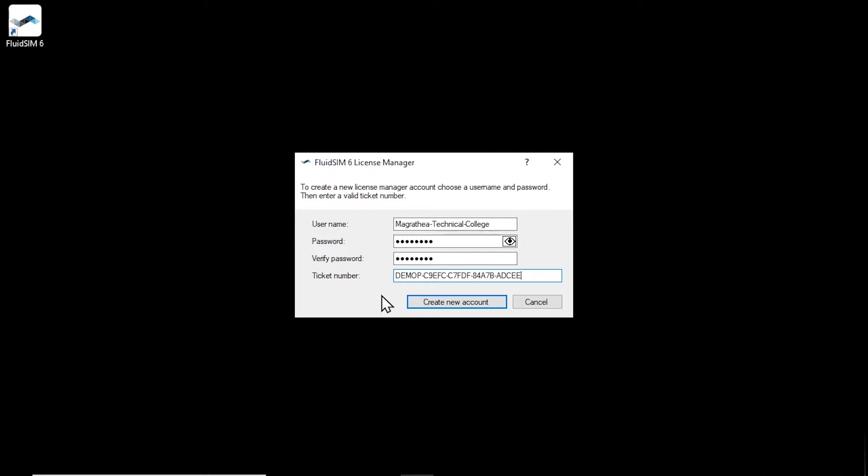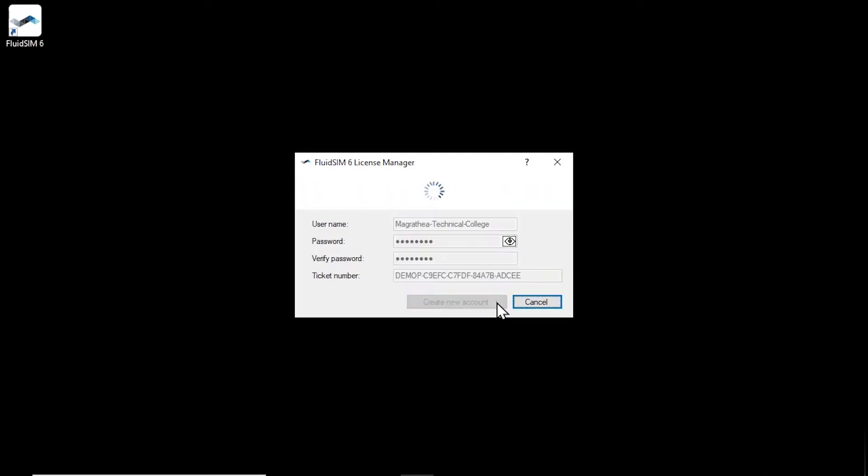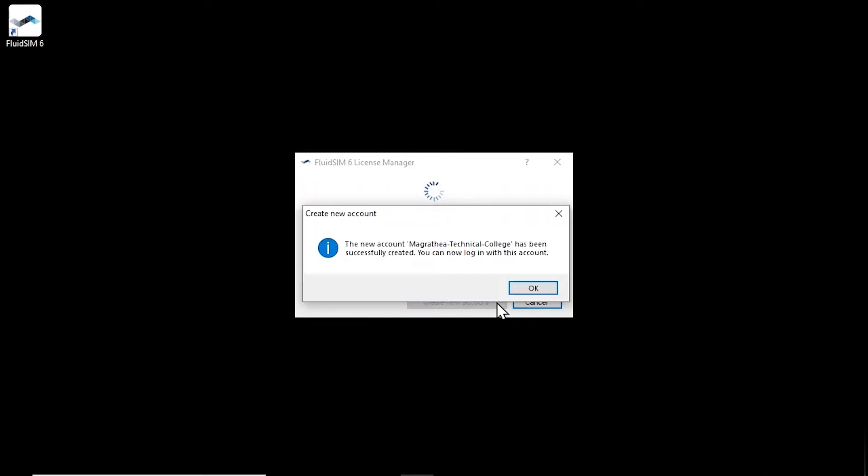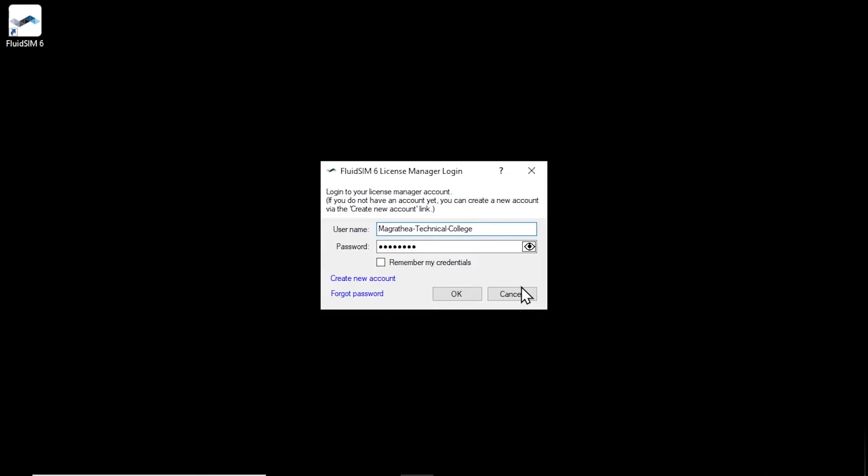Once all the entries have been made, the new account can be created by clicking on Create new account. If the account was created successfully, a success message appears. Click OK and the username and password will be applied automatically to the login dialog.